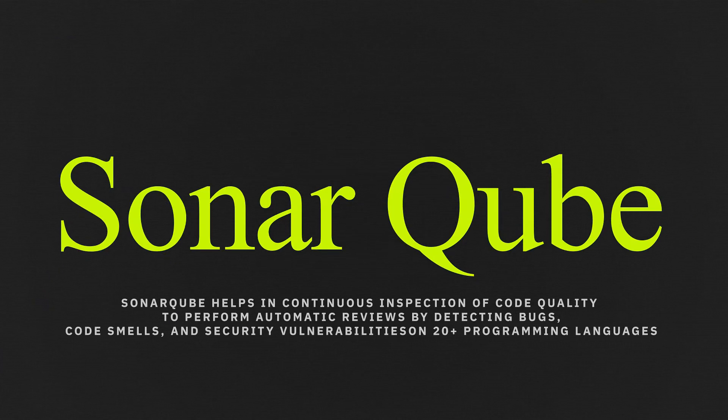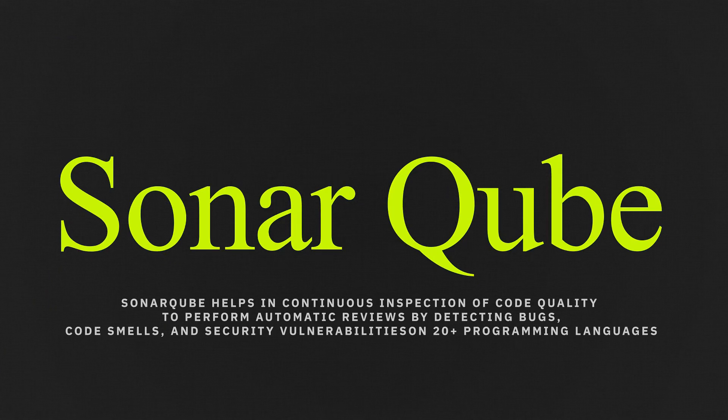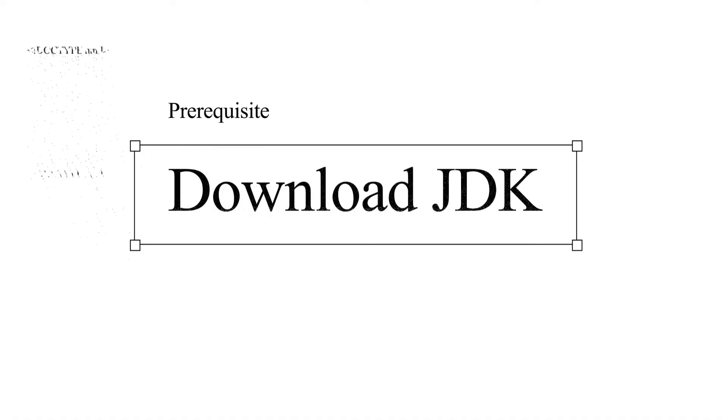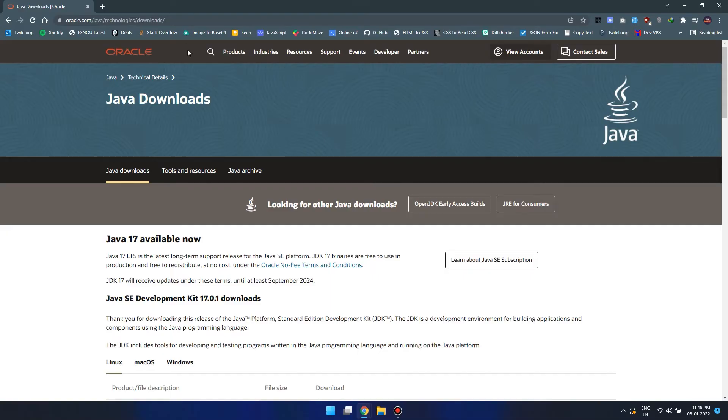In this video we are going to look at how we can install SonarCube locally and how we can verify the quality of our code. The first thing is to download the Java Development Kit, so let's head on to the Oracle website.